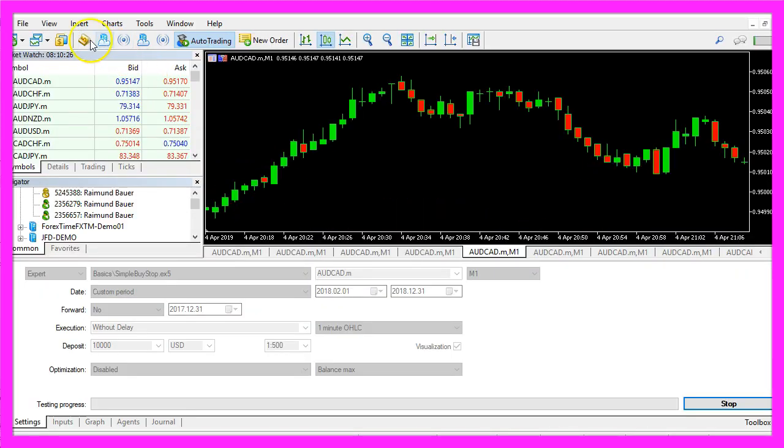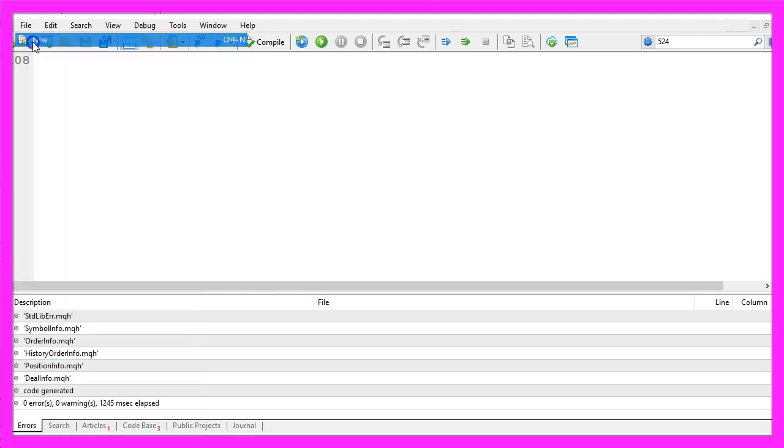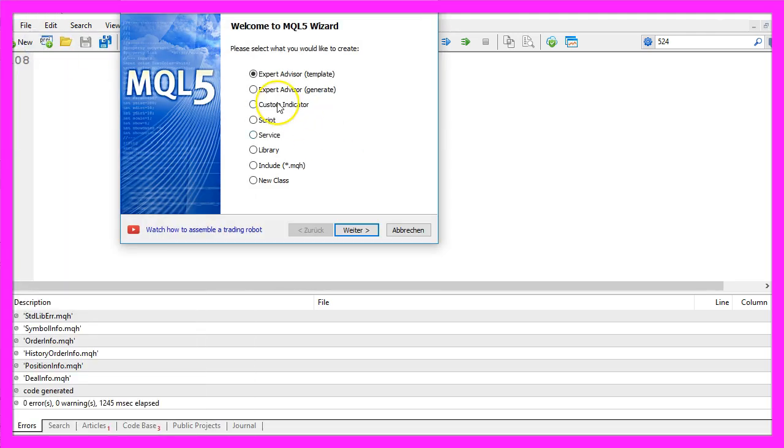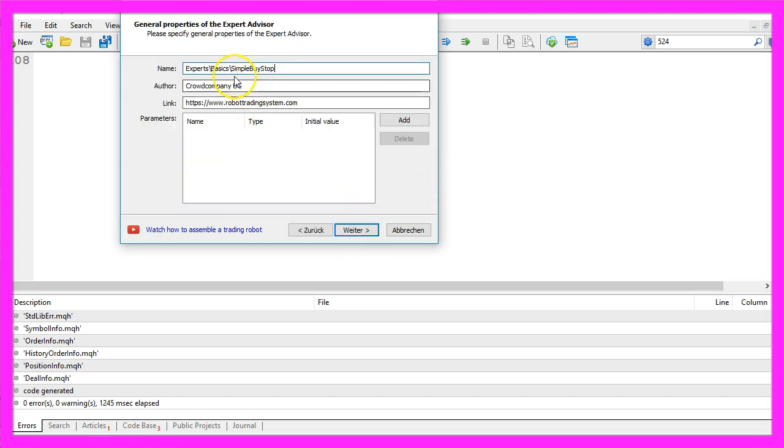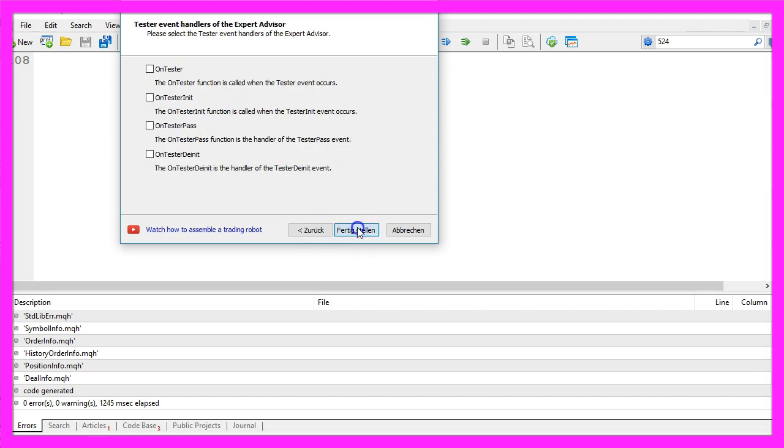Please click on the little button here or press F4 on your keyboard. Now you should see the MetaEditor window. Here we click on File, New, Expert Advisor from Template, Continue. I will call this file Simple Buy Stop. Click on Continue, Continue, and Finish.